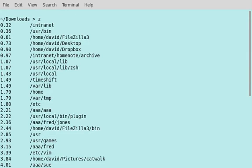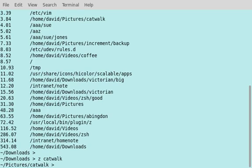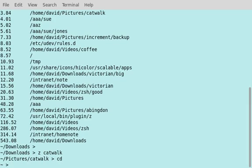How do I use Zed? I want to go to my catwalk photos, so I just type catwalk. I probably could have got there with cat.